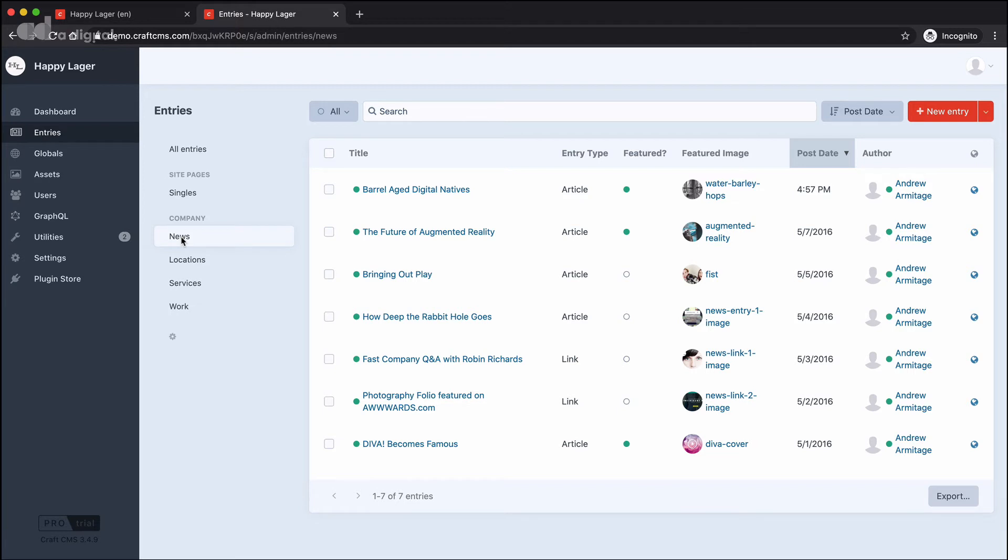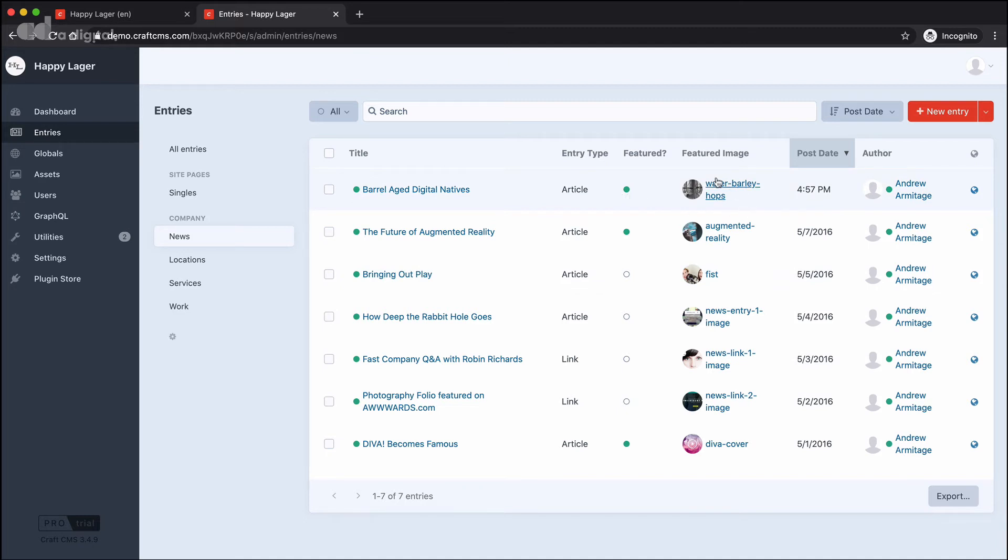You might see between the singles and the news pages, we've got some slightly different structures to our table here that's listing the entries. For example, we can see whether there's a featured entry, we can see if there's been an image that has been uploaded. Those all can be customised within Craft.